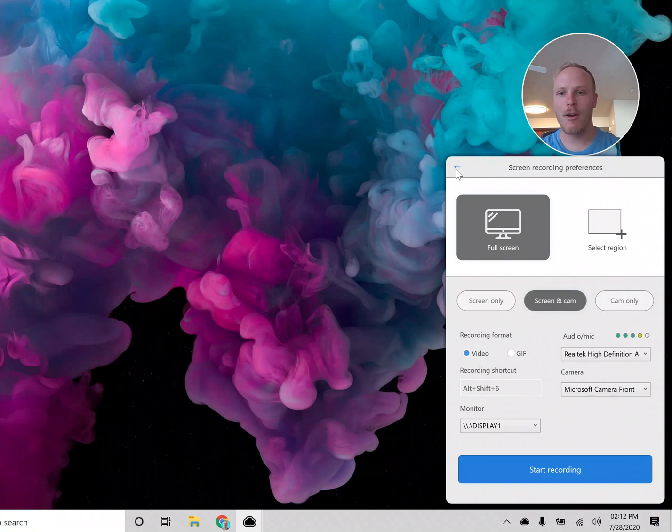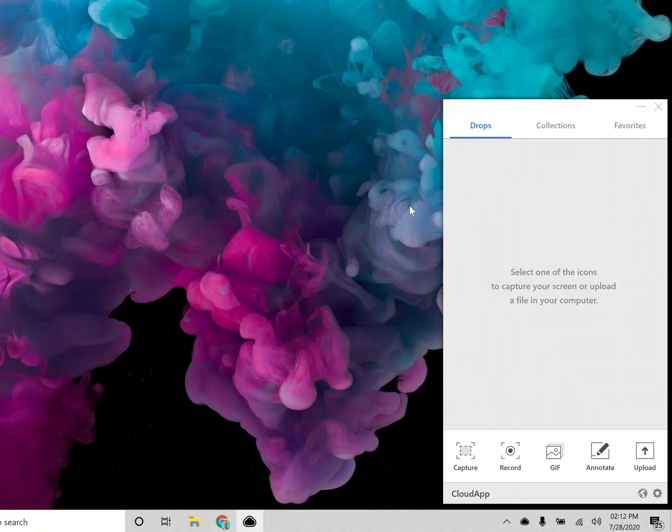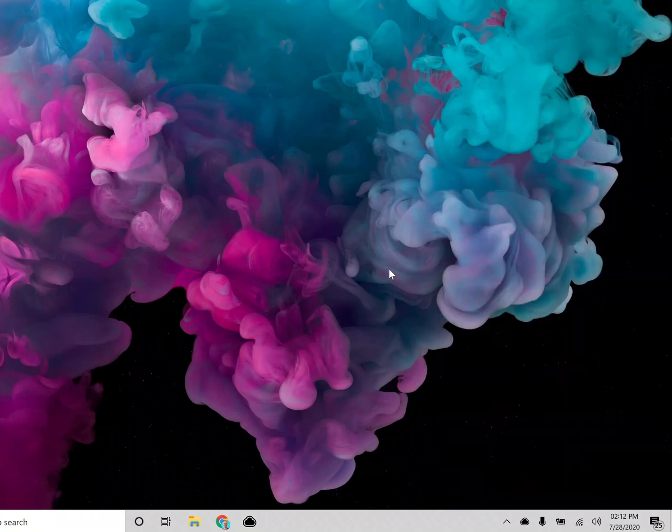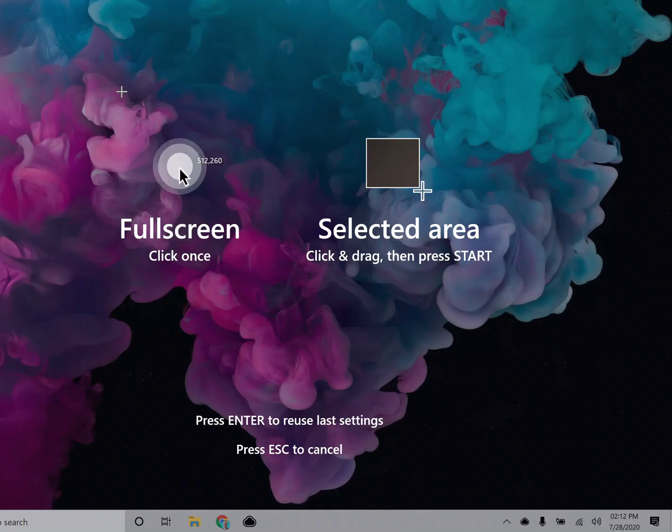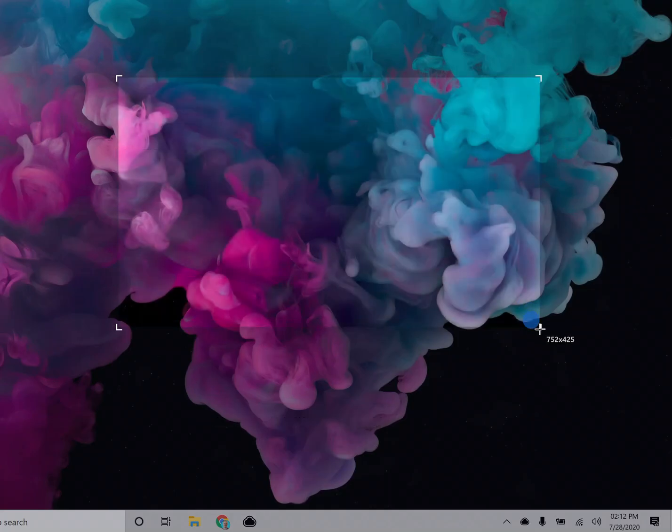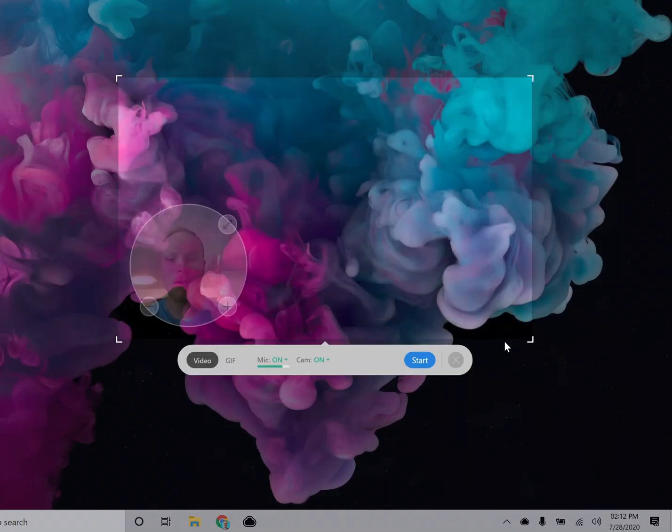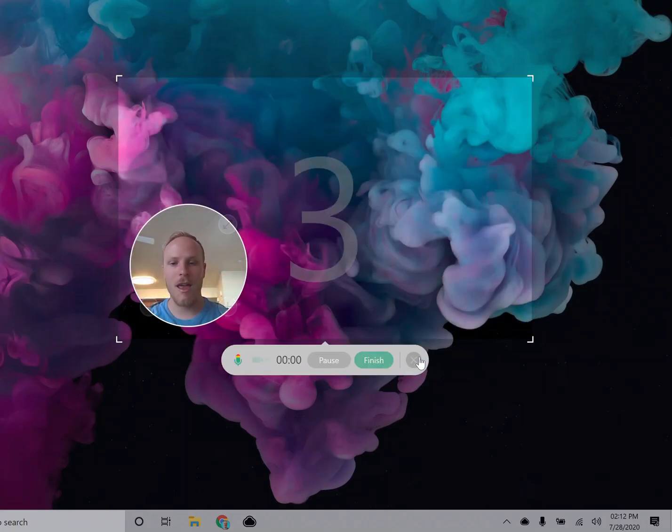Another great thing we have is an instant recording shortcut. So let's say I am recording a region here, and I start.